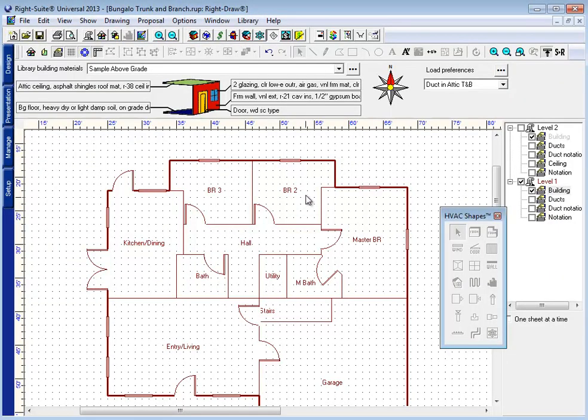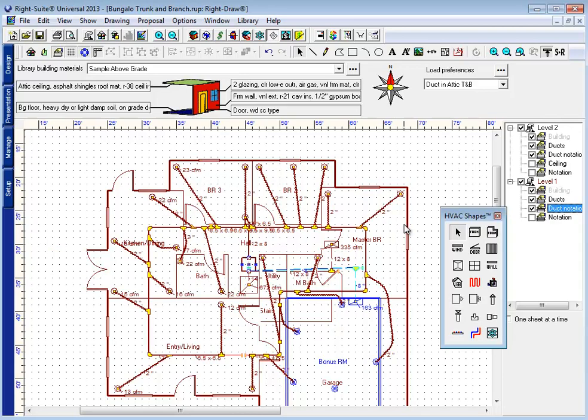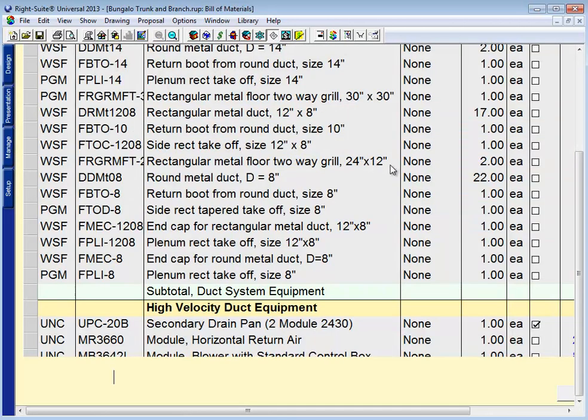And finally, RideSoft has made some improvements to its high-velocity duct features. We've added the new Unico-specified 2.5-inch flex runs as well as their variable speed blowers. We've also added their parts to our part database and set up their automatic take-off rules as well for a better bill of materials.